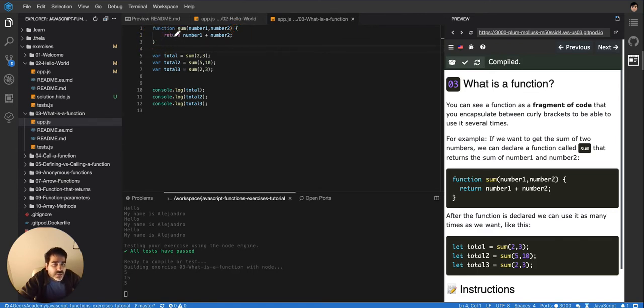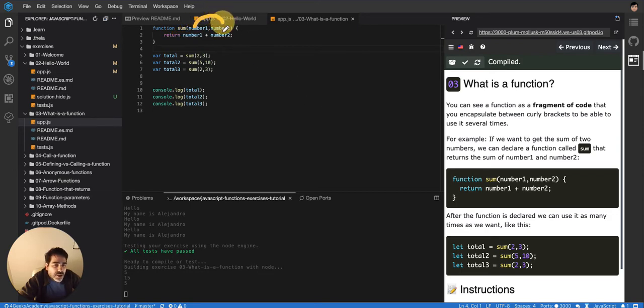This function is called sum, so basically it's a function that will sum number one and number two. So another thing that you need to understand is that functions receive information.